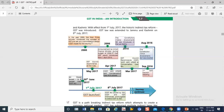In 2006, the Union Finance Minister announced during the Budget of 2006–07 that GST would be introduced from 1st April 2010. Our Union Finance Minister announced it would come from 1st April 2010. But it didn't come then. In 2014, the 122nd Amendment Bill was introduced in the Constitution.